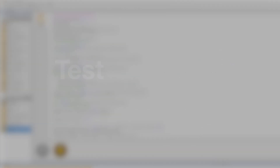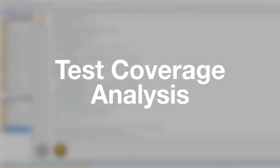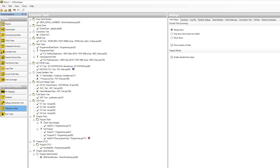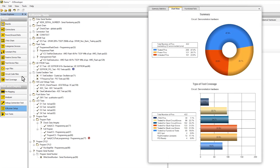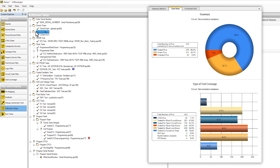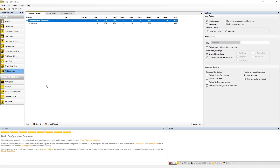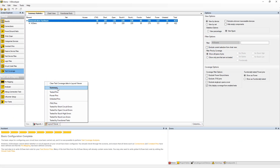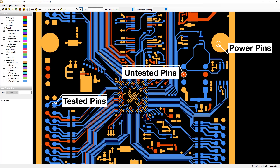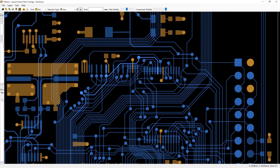XJTAG 3.8 has significantly improved test coverage analysis algorithms. With more control over calculations and how your results are viewed, it's now faster and easier than ever to see how much test coverage each individual test provides. This helps measure the effects of project configuration on test coverage, and show where your test coverage needs to be extended further.